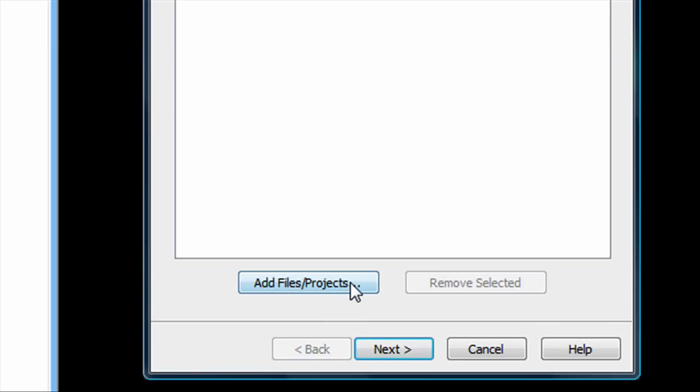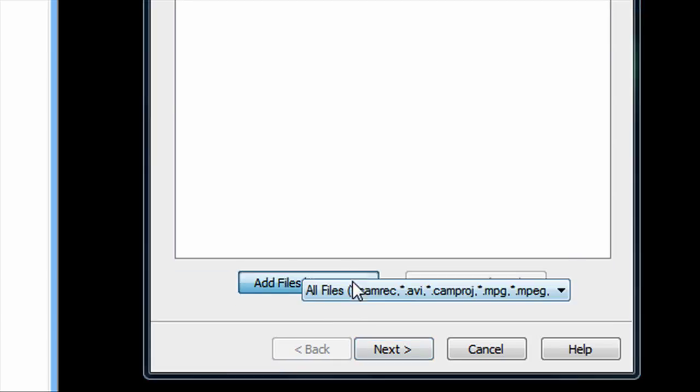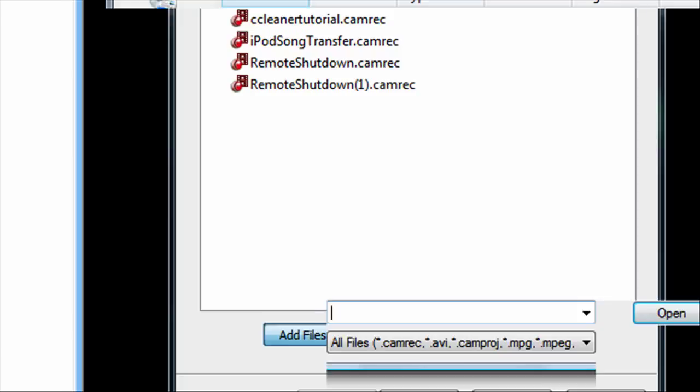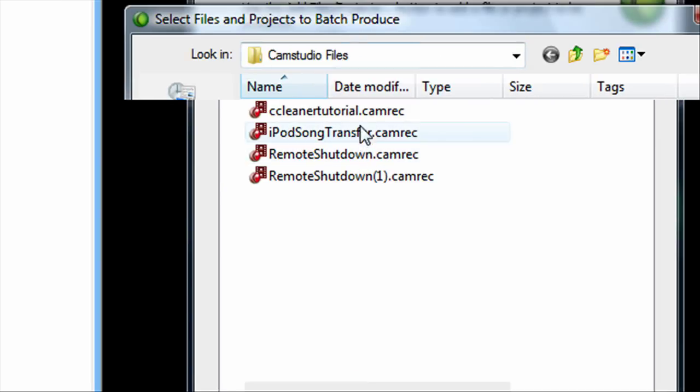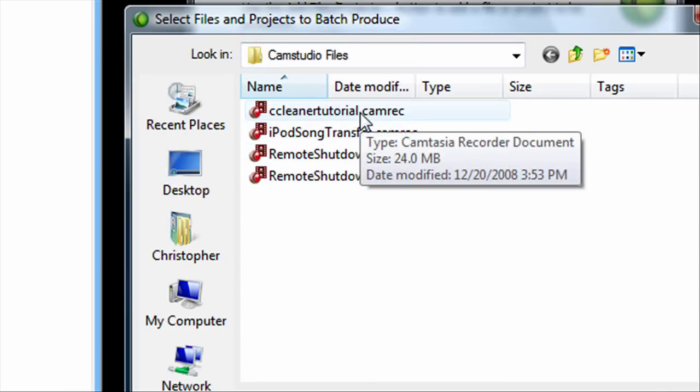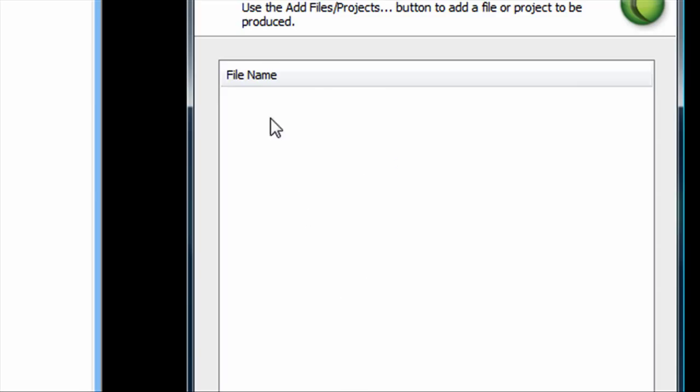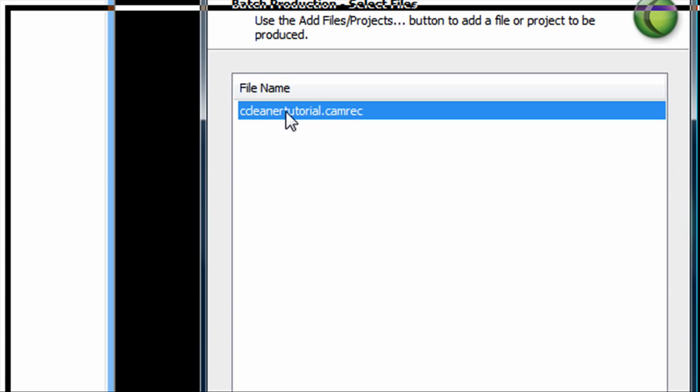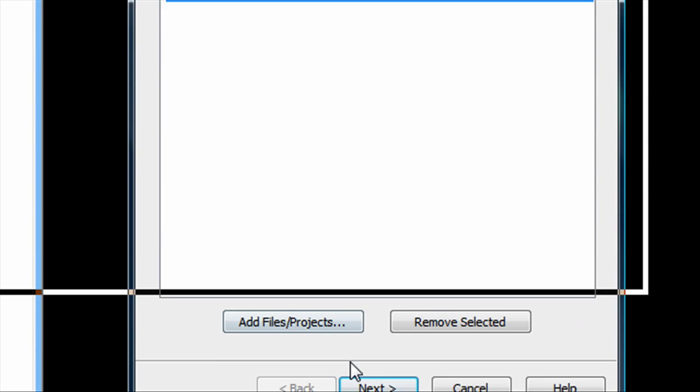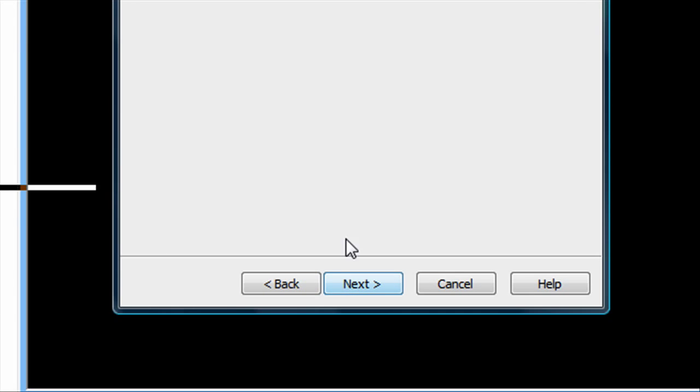You need to add the Camric file that you recorded. I'll just pick one of the Camrics of a previous video I did. Double click that. It should show up right here. Then go down and click next.